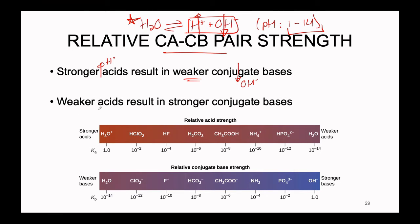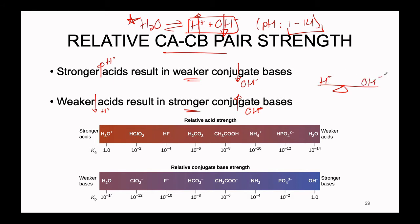Similarly, a weaker acid — one that doesn't generate much H+ in solution — corresponds to a stronger conjugate base where we get more OH- present. We think of this as a seesaw: H+ and OH- in neutral water are equal, but introducing a strong acid causes OH- concentration to decrease, and vice versa. When a strong acid is present, we have more H+ and less OH-, meaning the conjugate base is weaker.